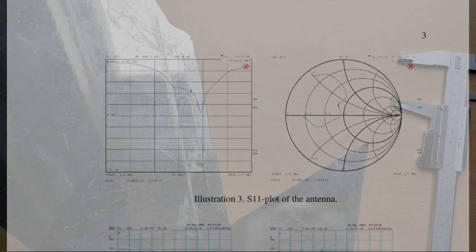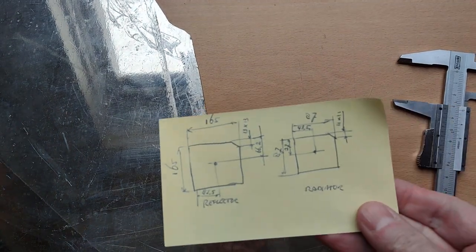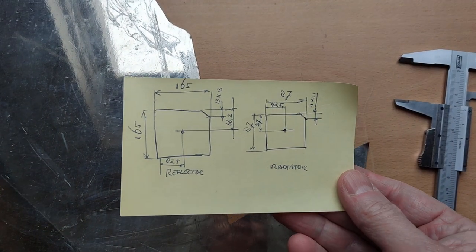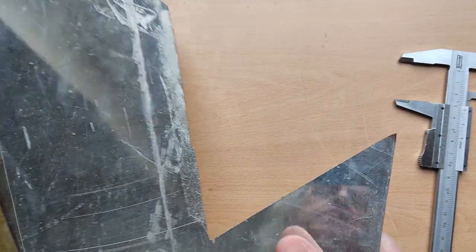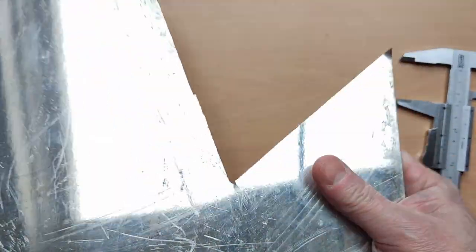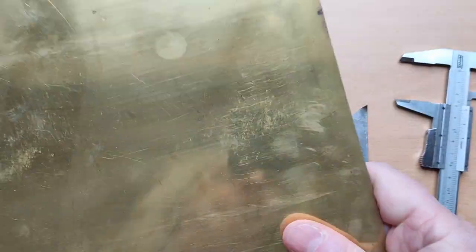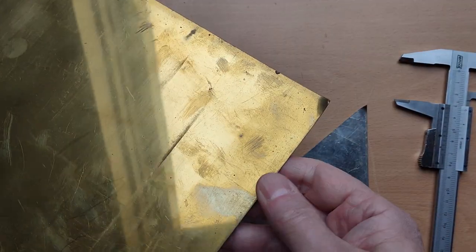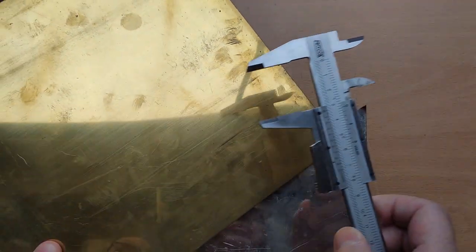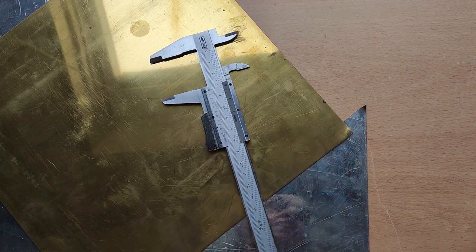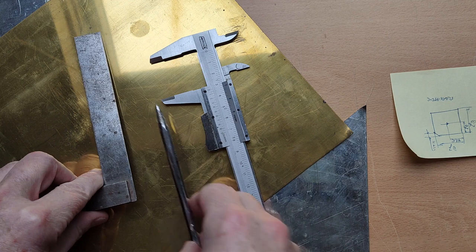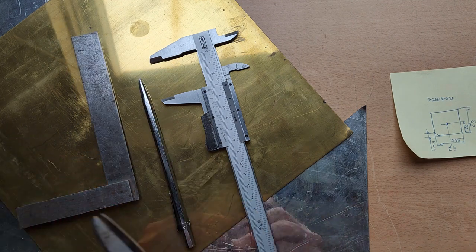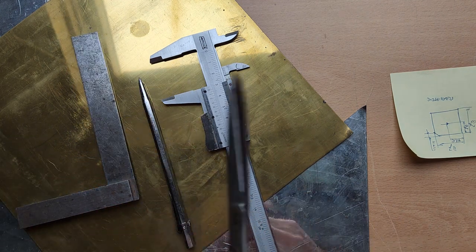A sturdy piece of tin instead of aluminum, so that it can be soldered. And also found a brass plate. With a caliper, some marking tools and an old pair of scissors, get to work.